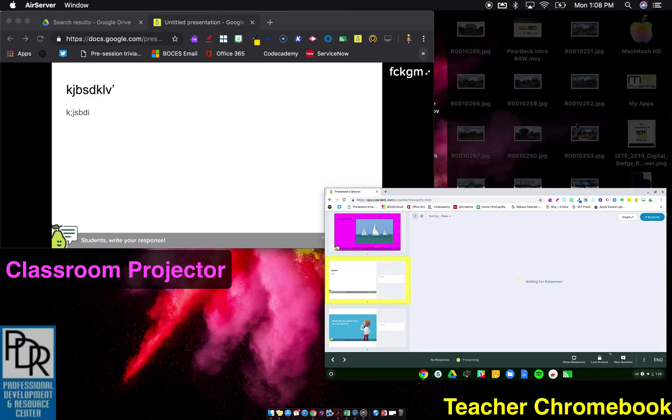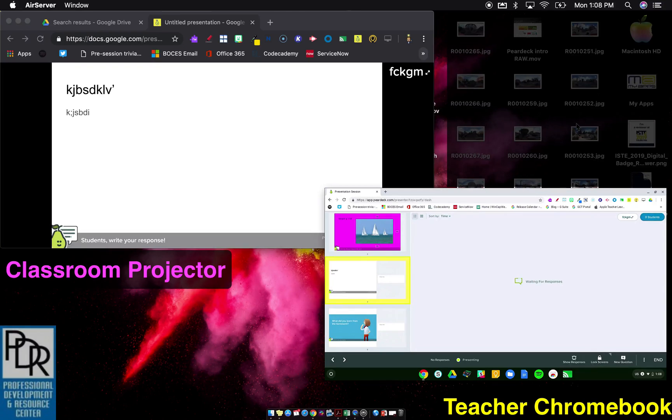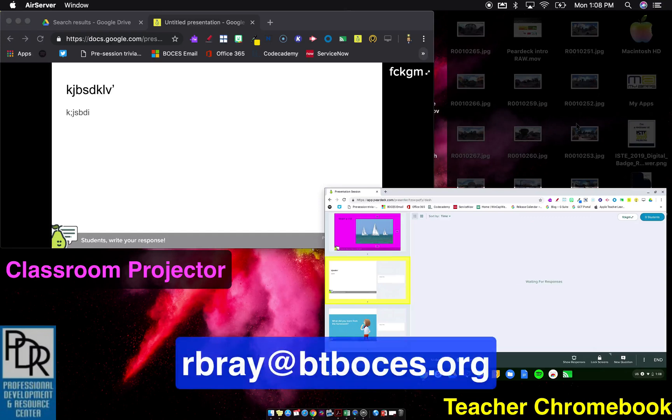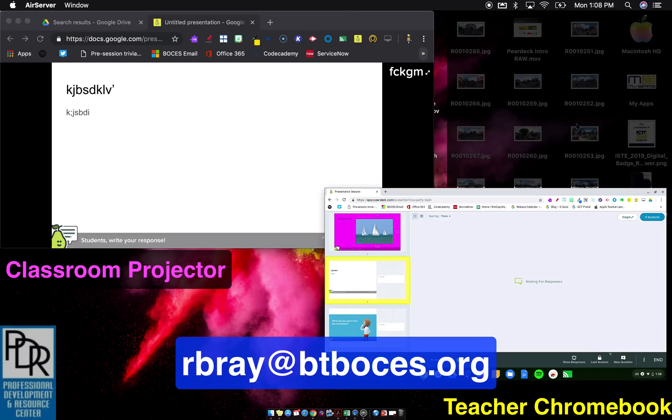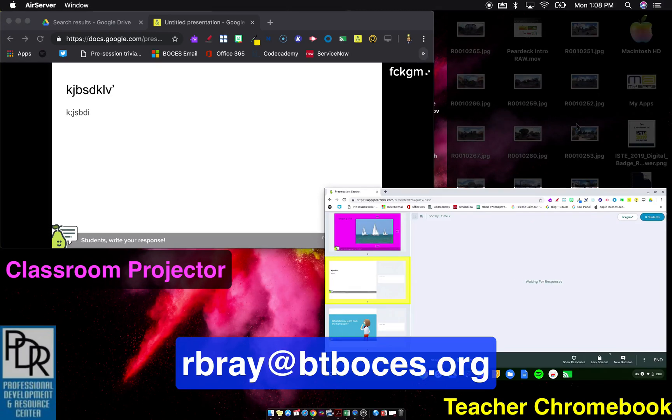That is the teacher dashboard remote control, I guess we'll call it, for Pear Deck presentations. If you have questions on this or anything else EdTech related, please feel free to email me at rbrae at btboces.org. You're welcome to subscribe to this channel to get updates when new videos are posted. And as always, thank you for watching.